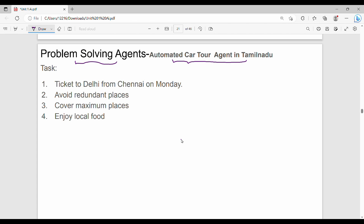We will talk about an autonomous car in Tamil Nadu. We will talk about the task of a car tour agent.